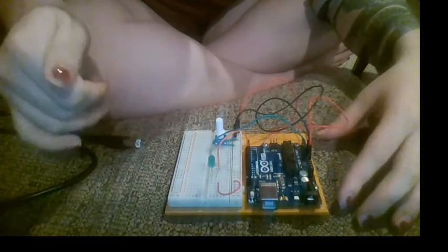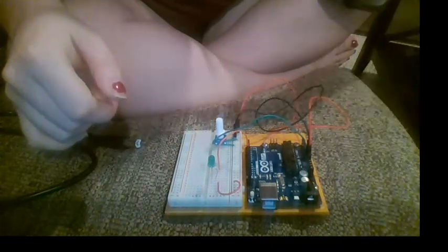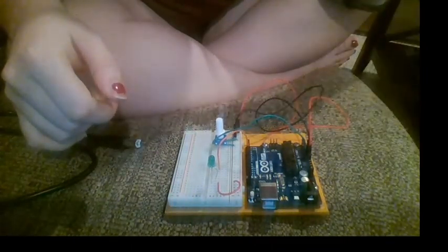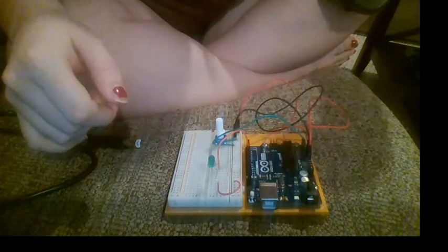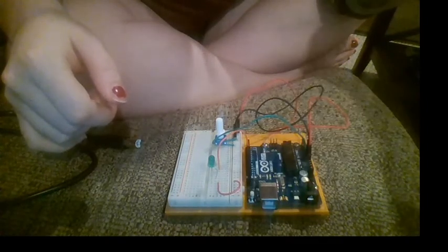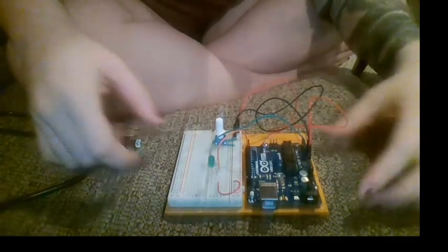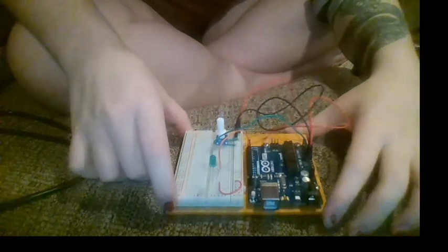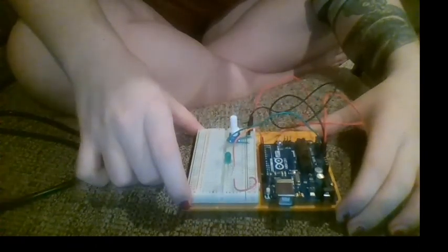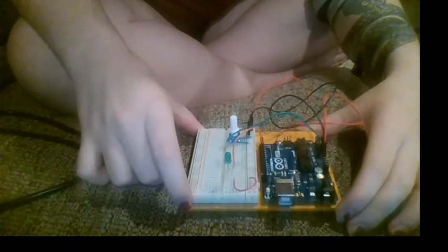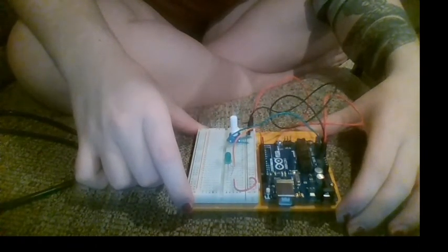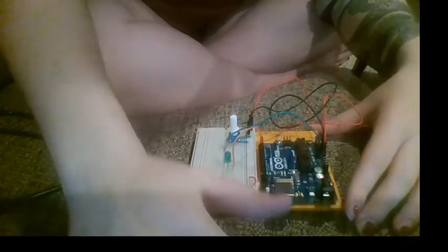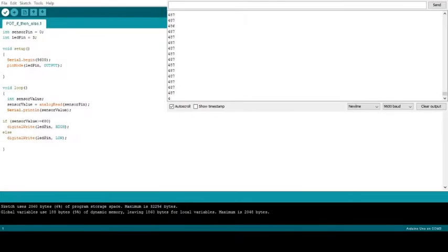We're going to look at our serial monitor, and if the number is below 600, the LED will turn off. If the reading is above or equal to 600, the LED will turn on.